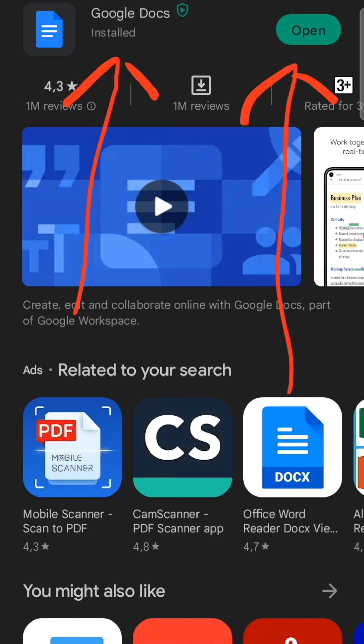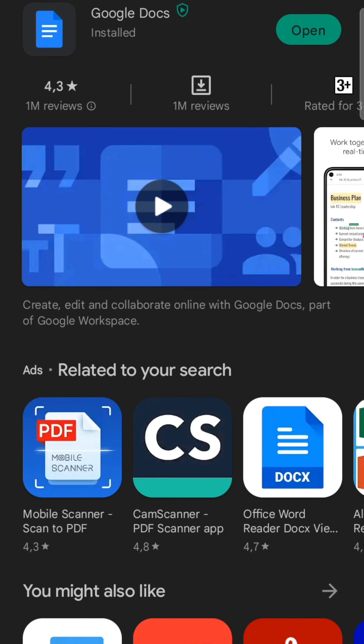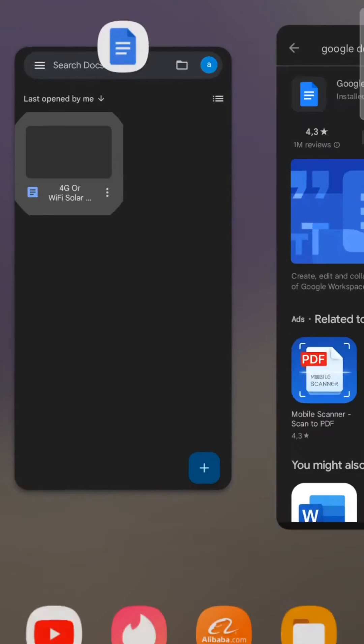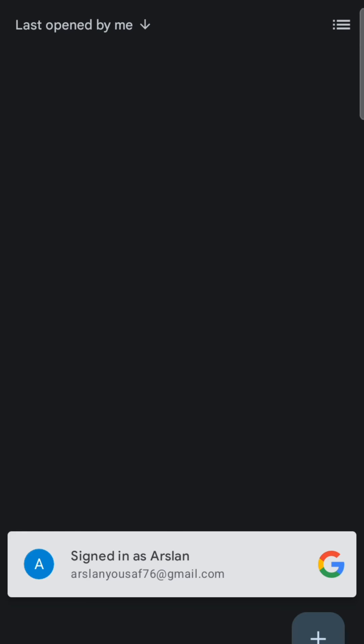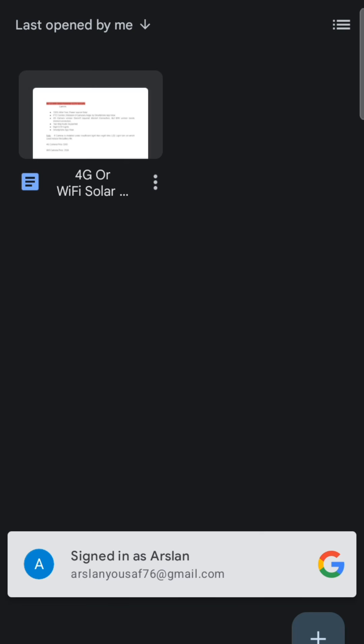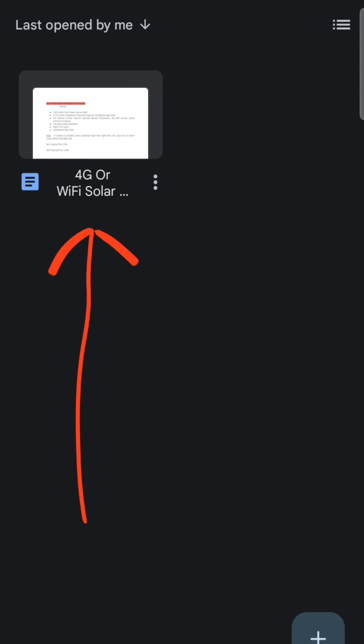Once the update is completed, simply move back to Google Documents and try to open the file — you should be able to open it easily. As you can see, I can now open the same file which previously was unable to open.